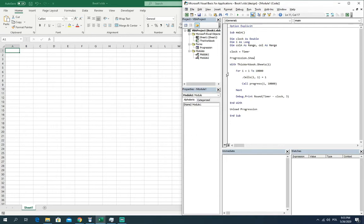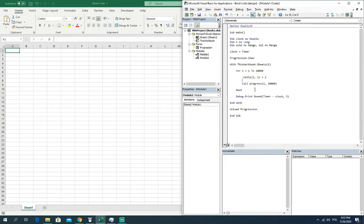And then a simple loop from one to ten thousand which will be putting the one value in each cell in the first column. And after every loop macro is calling the module which is responsible to refresh the progress bar window.